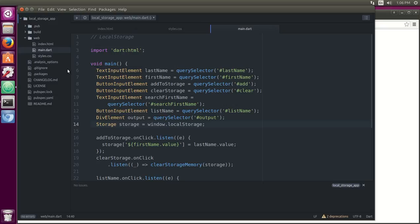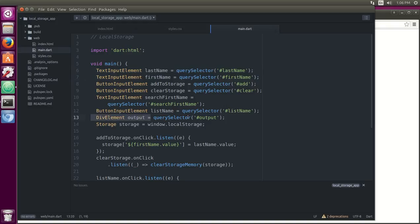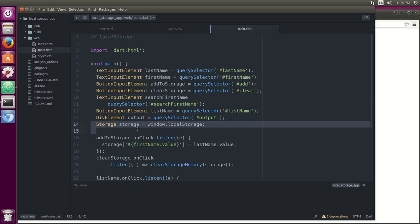Now we're going to instantiate everything. Text input elements, the button elements, and the div element. We'll instantiate them and give them their all variable names. This is the new thing: storage equals window.localStorage.